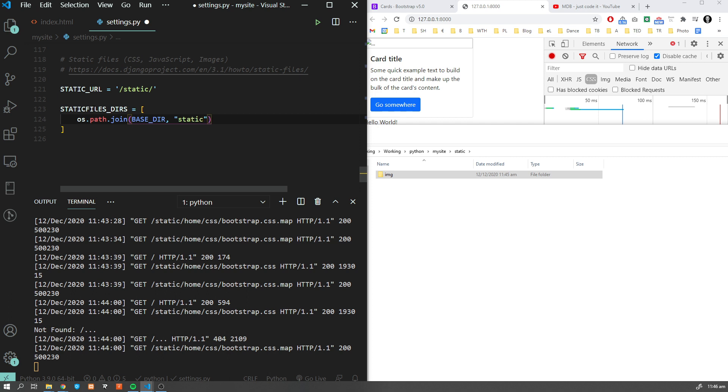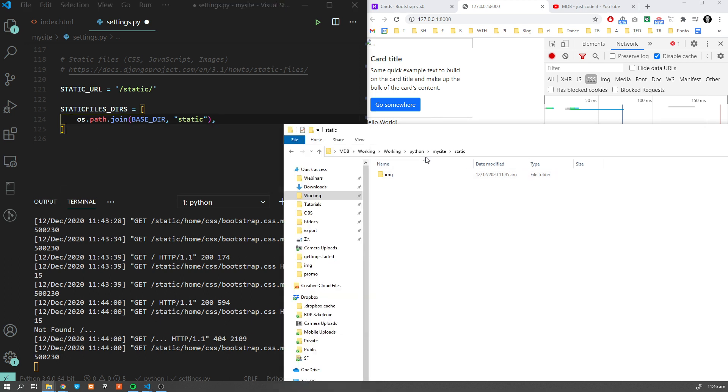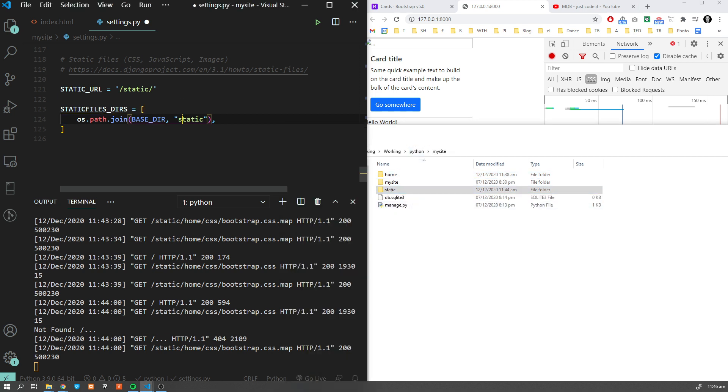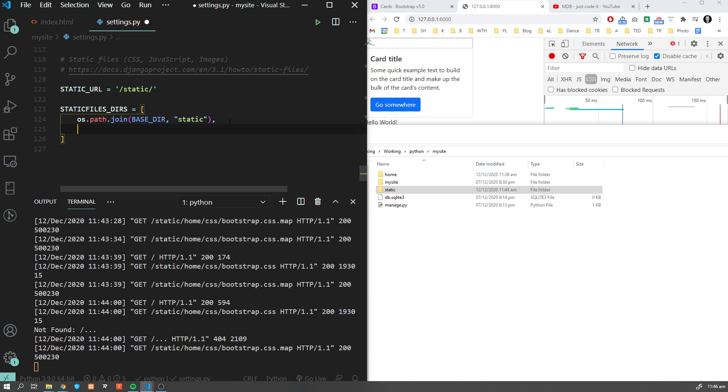This command allows us to specify more static directories. Now we are using just this one, but sometimes you want to have more - we could have something like /var or /source or whatever we want. Any place we would like to add our static files, we can just provide them one by one over here.